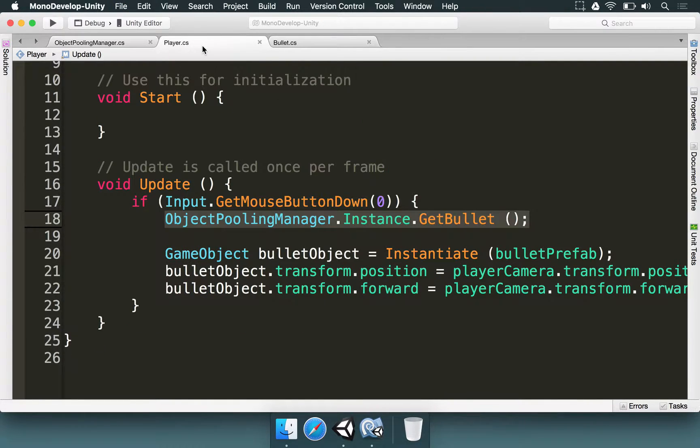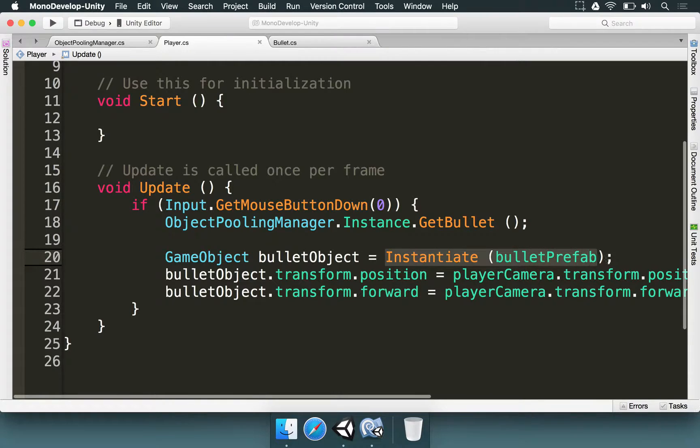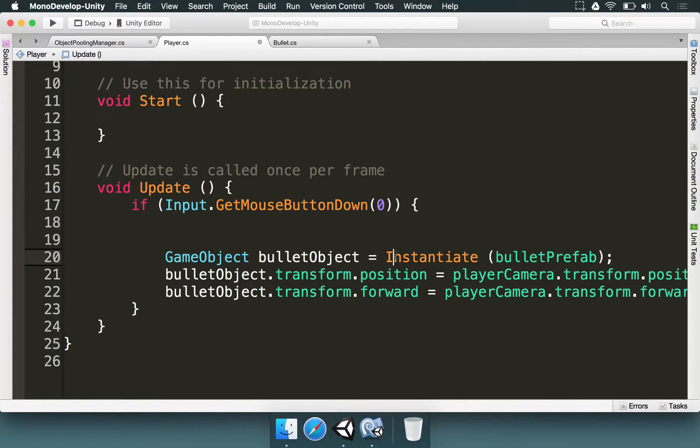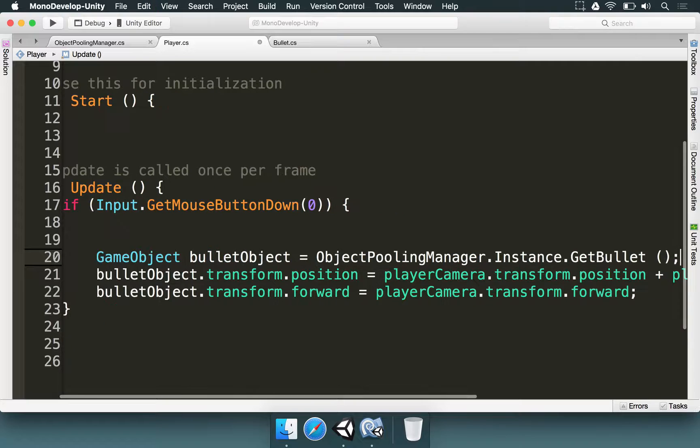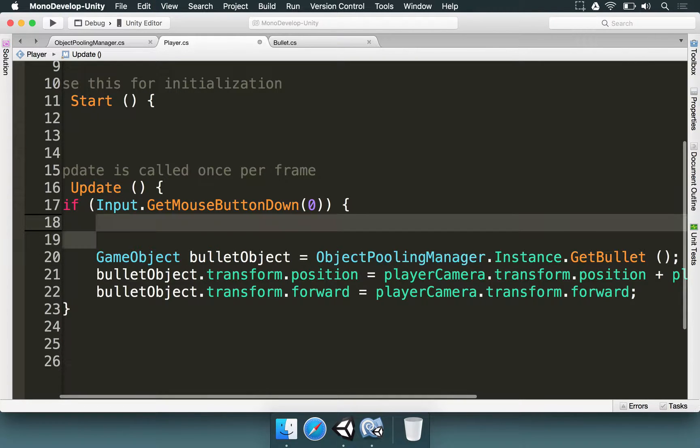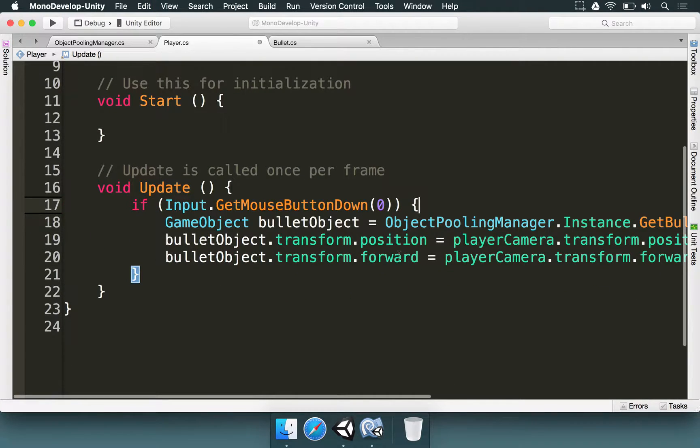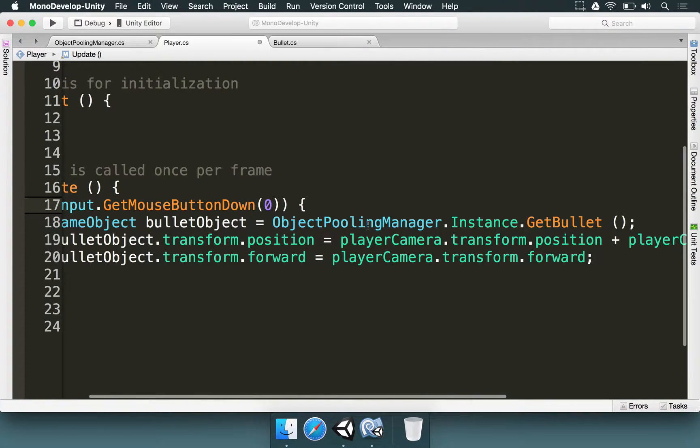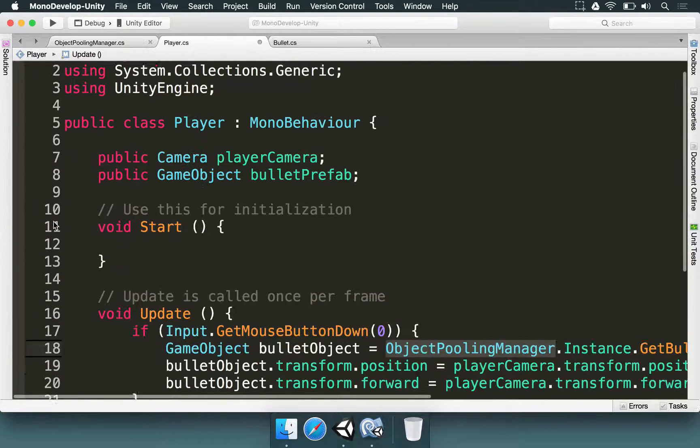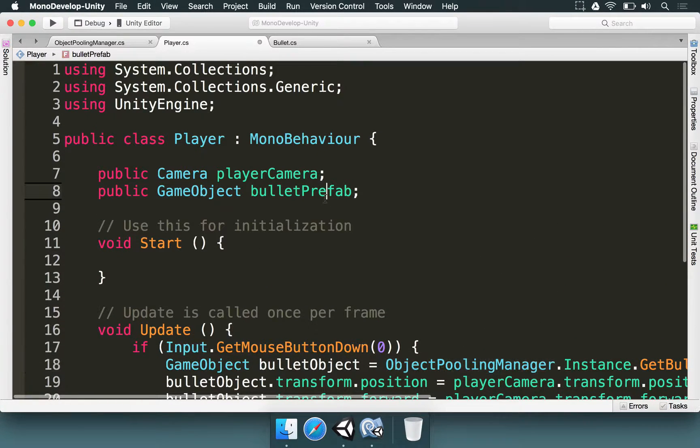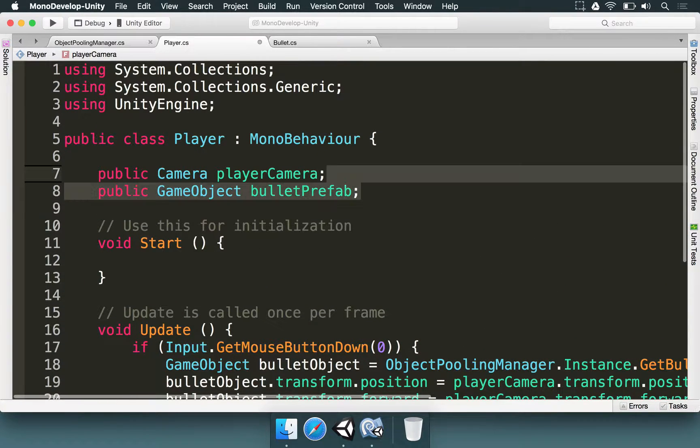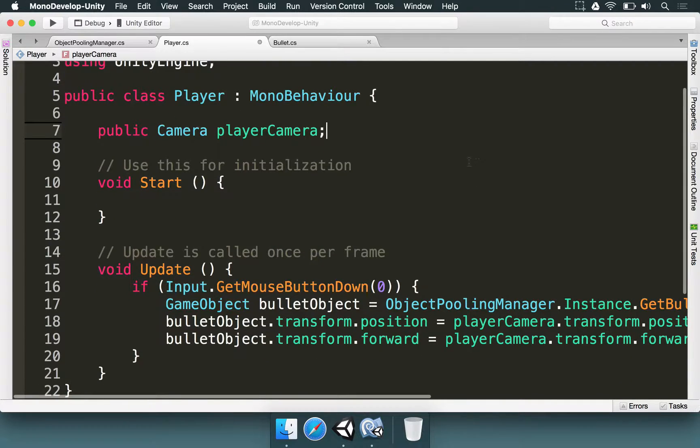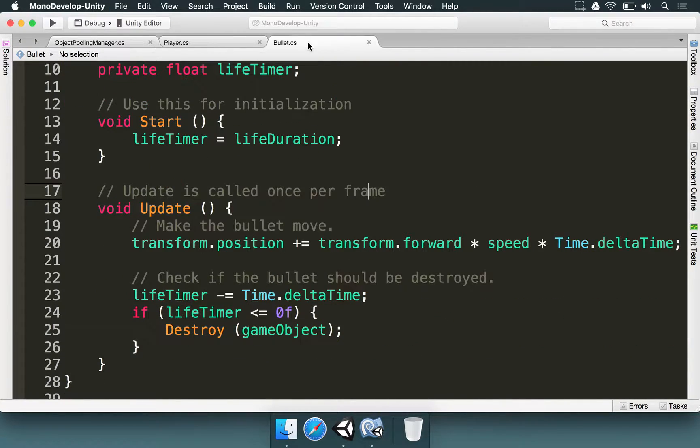And back in the player instead of using this instantiate method call here, we're going to use the getBullet from the object pooling manager. So I'm going to paste it here. So now the bullet object is spawned by using the object pooling manager. I'm going to remove the reference for the bullet prefab. The player no longer needs to know what is the exact prefab.